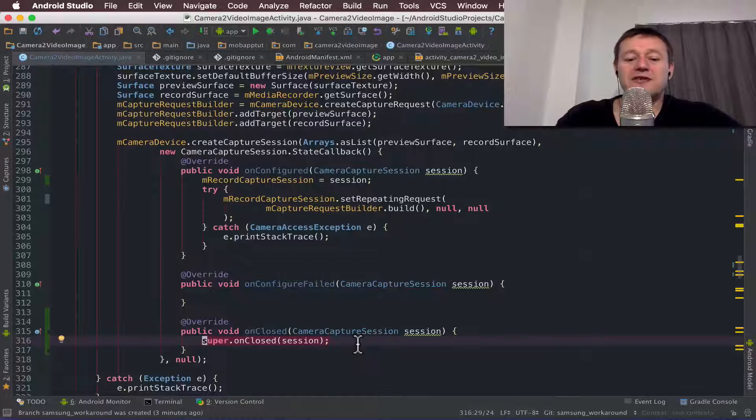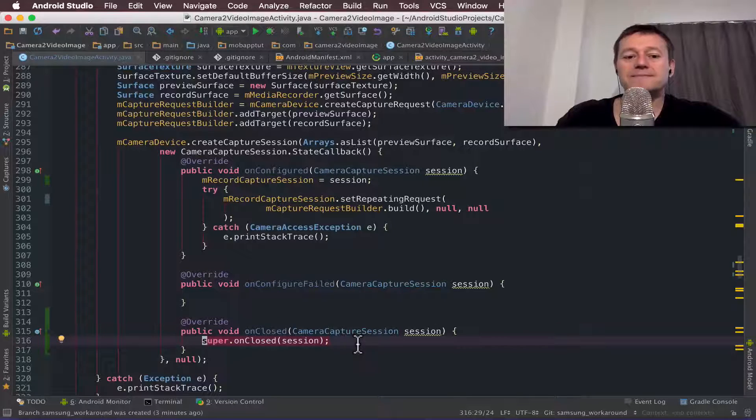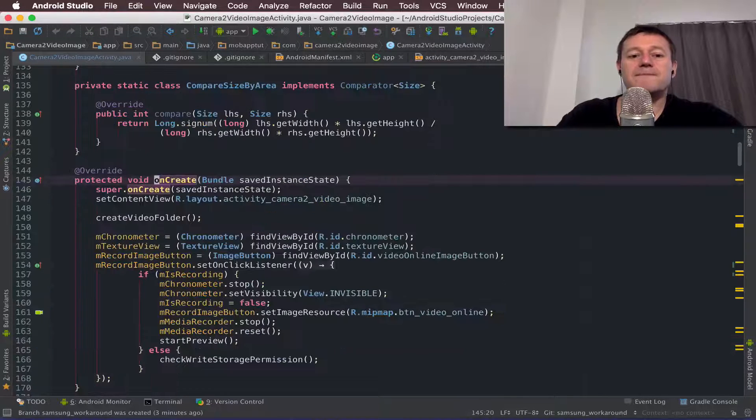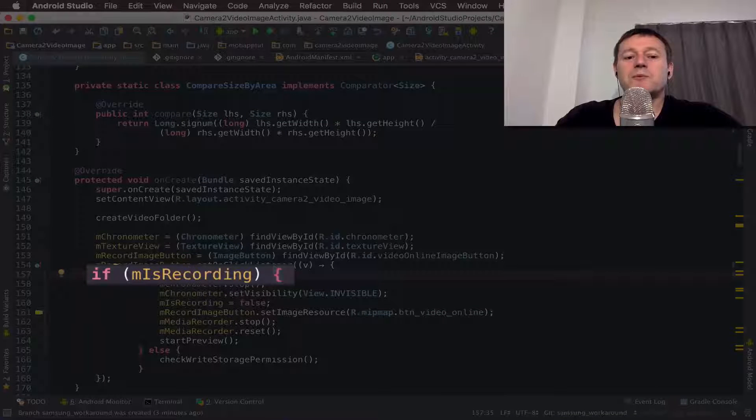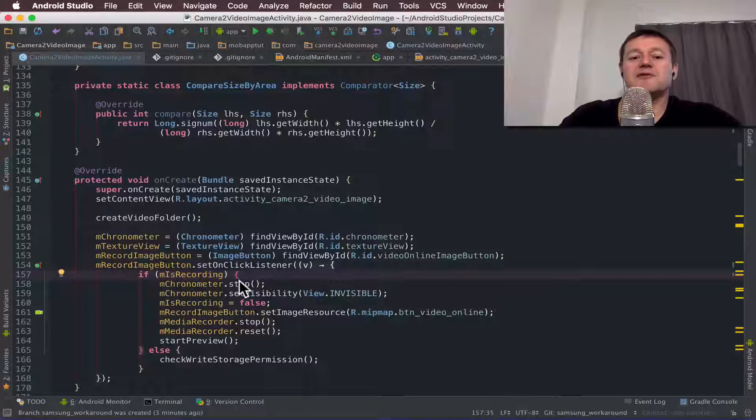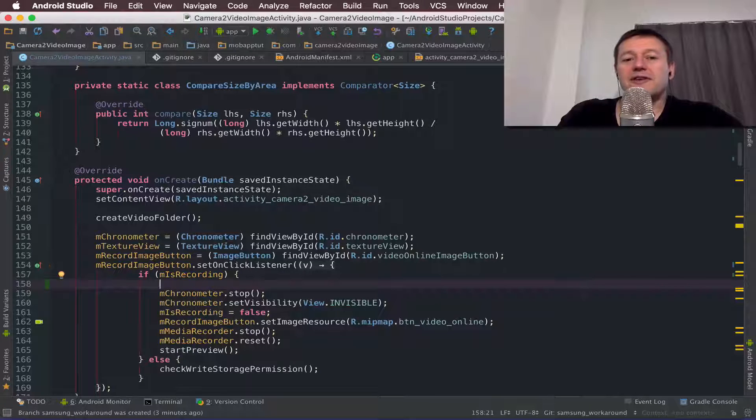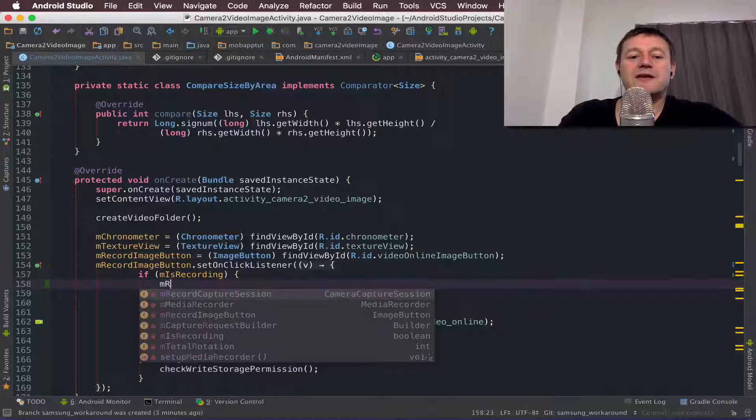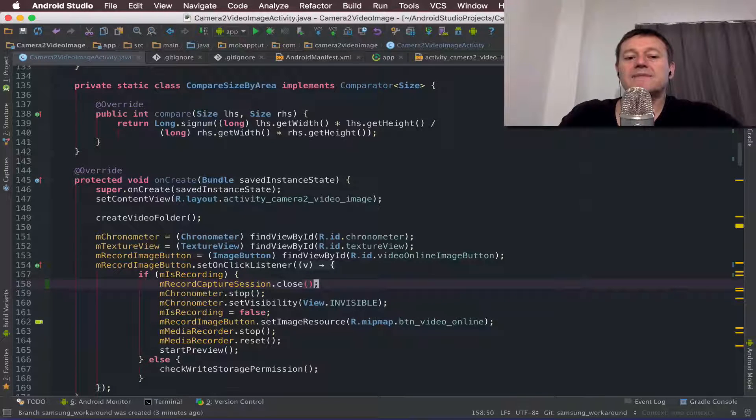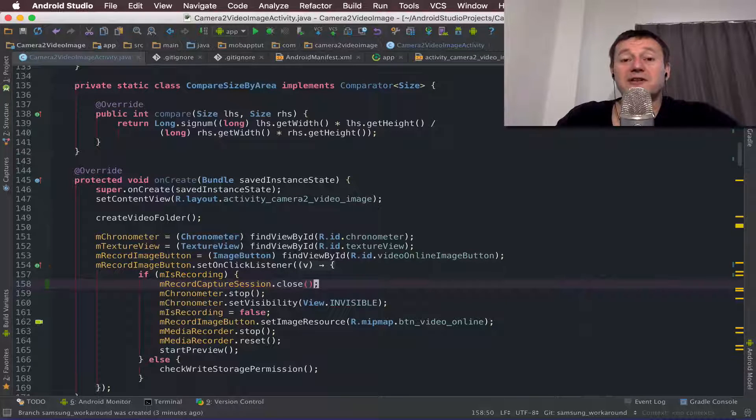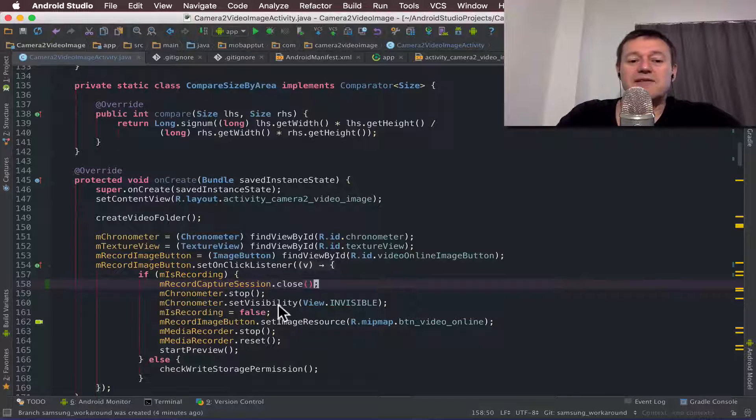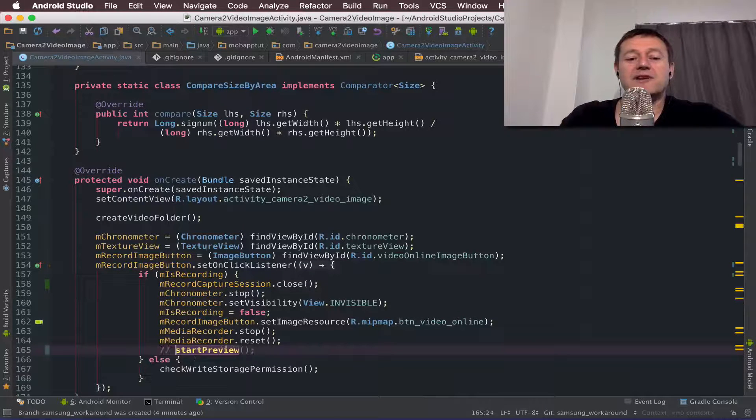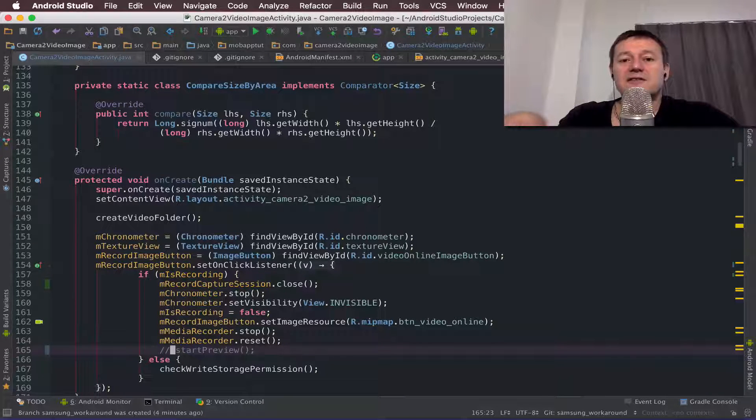But before I do that let me go into the on click button, the record button when we want to stop recording. So this is an on create member here. So down on this line here, when we go into this if statement, it's when we're completing recording. So when we're completing recording, we can stop our record capture session. So if we just call our record capture session and call close on that. And once the camera capture session has fully closed, it will call its on closed method. And down here we will need to comment out the start preview because we're not going to start the preview inside this if statement.